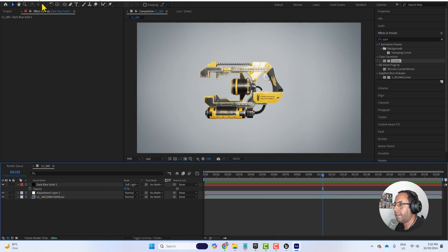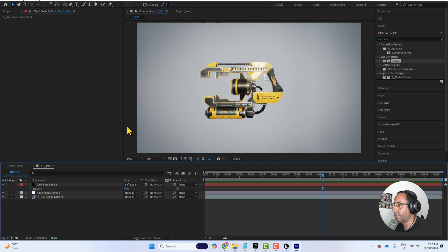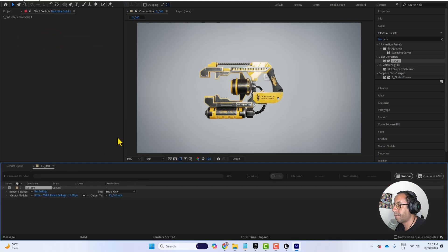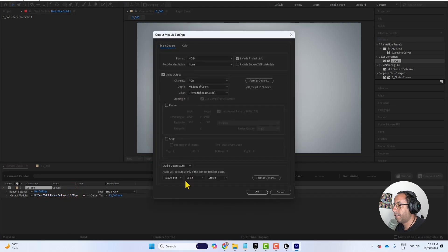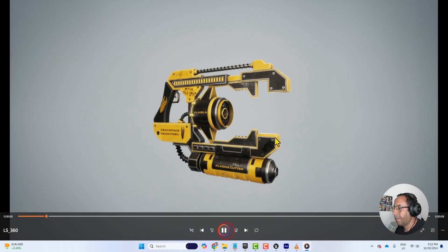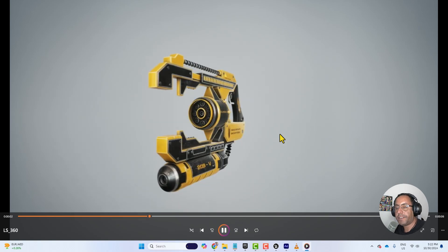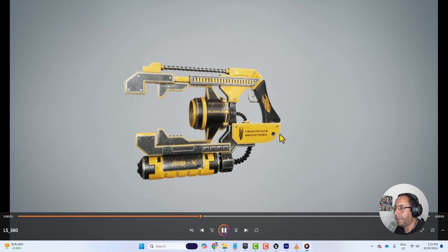And now if you want to export it as MP4 I will click on composition, add to render queue. And then here I'm fine with the settings. And now we have our 360 turn table file.